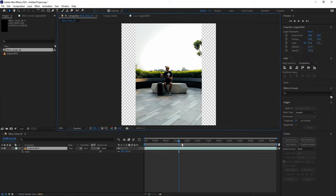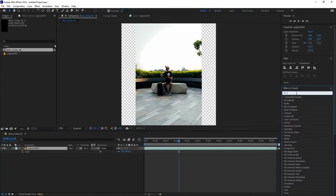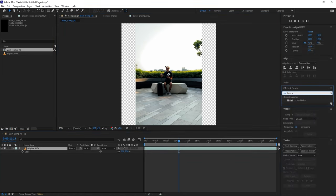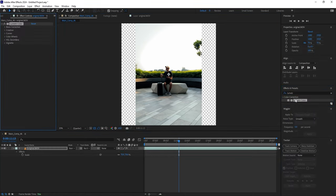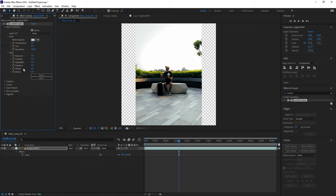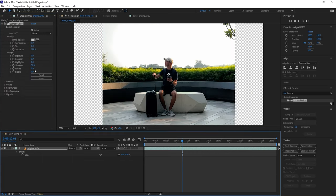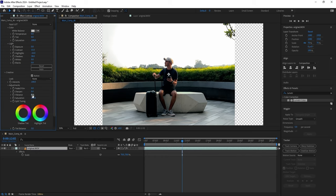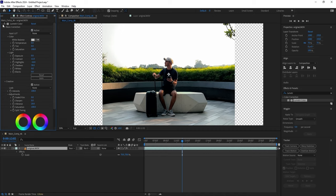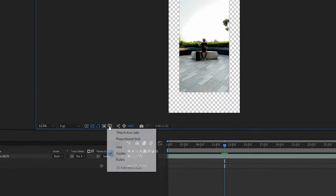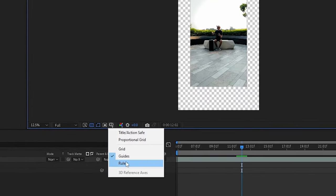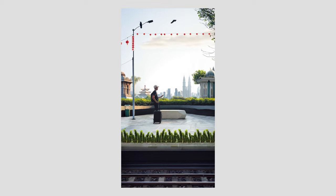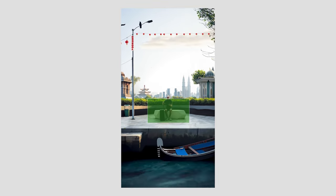I also want to correct the colors a bit. In the Effects tab, find Lumetri Color and double-click to add it to your layer. You don't have to do this if your video already looks good. The subject is a bit dark, so I'm trying to fix that by tweaking the shadows, highlights, and contrast. It also needs a bit more color, so let's increase the vibrance.